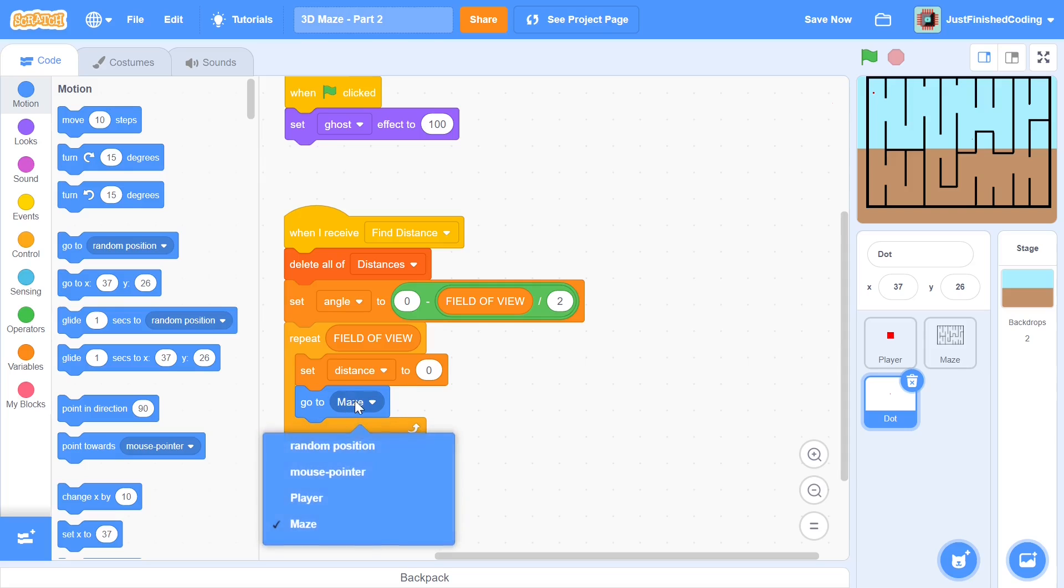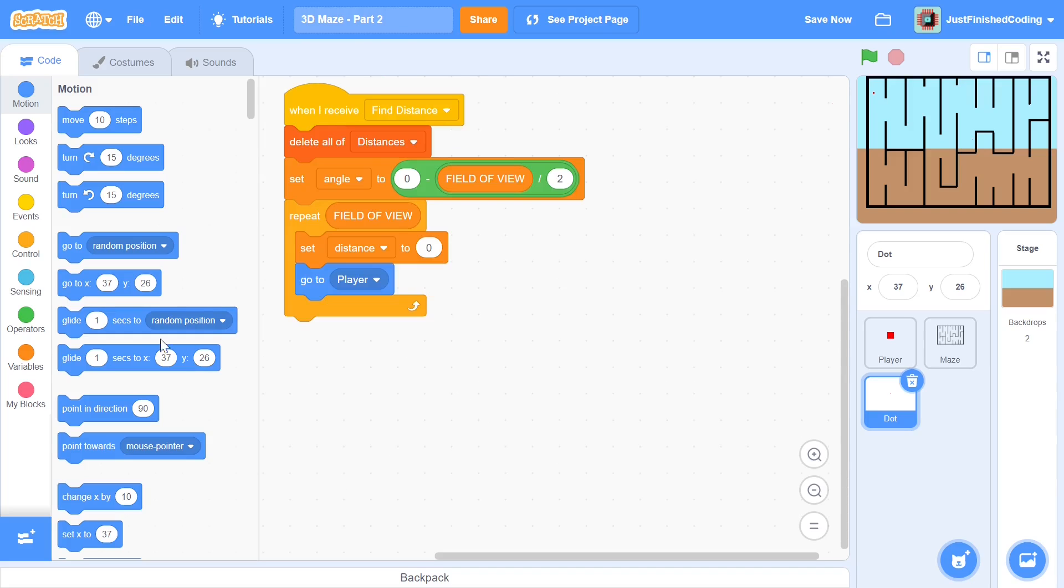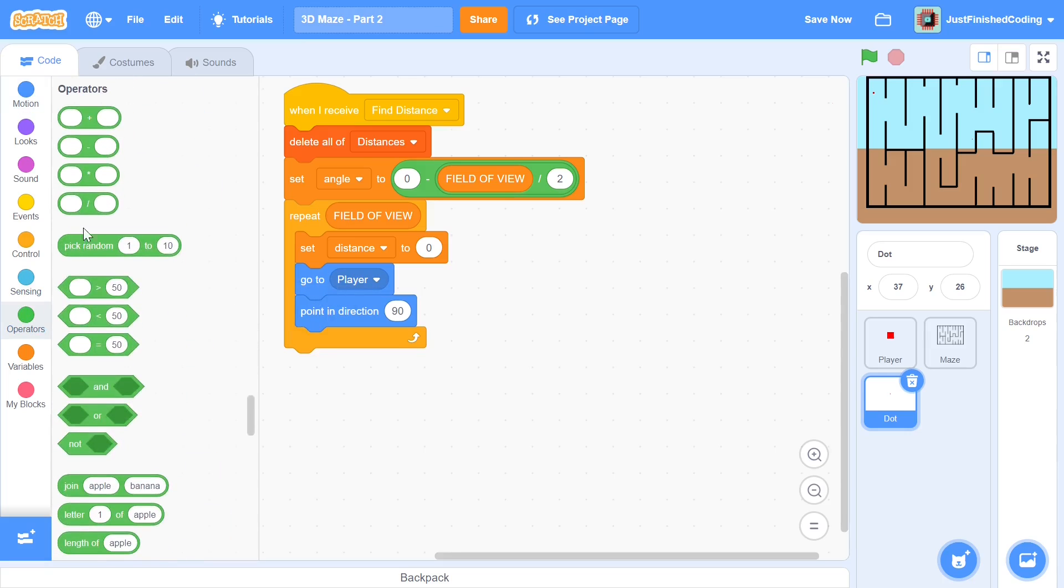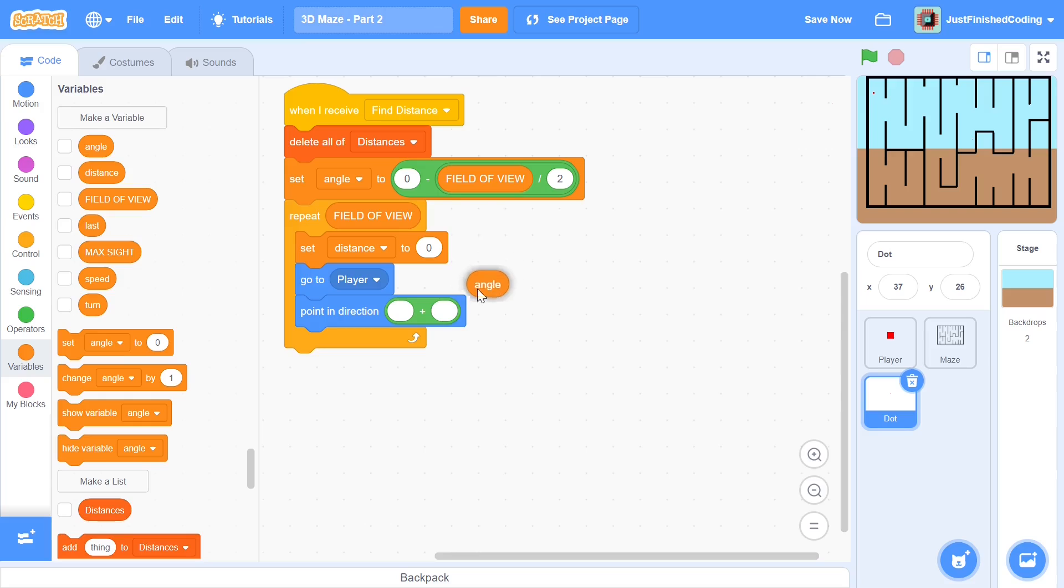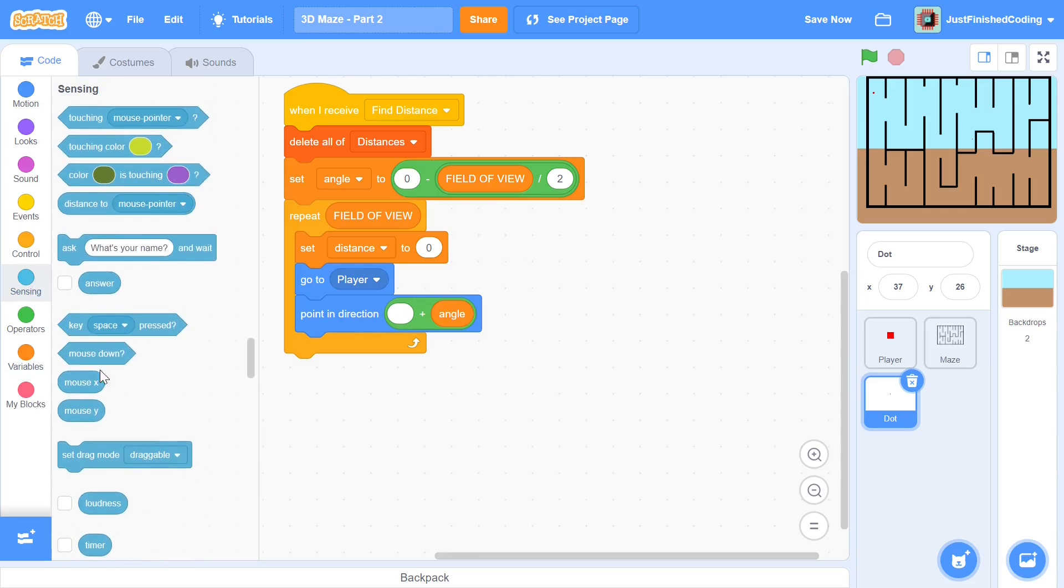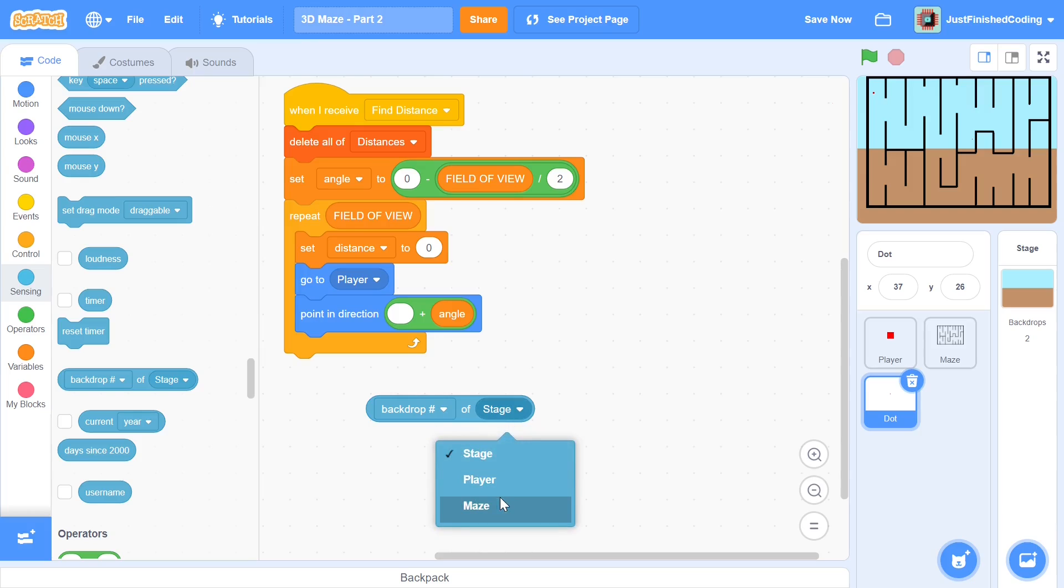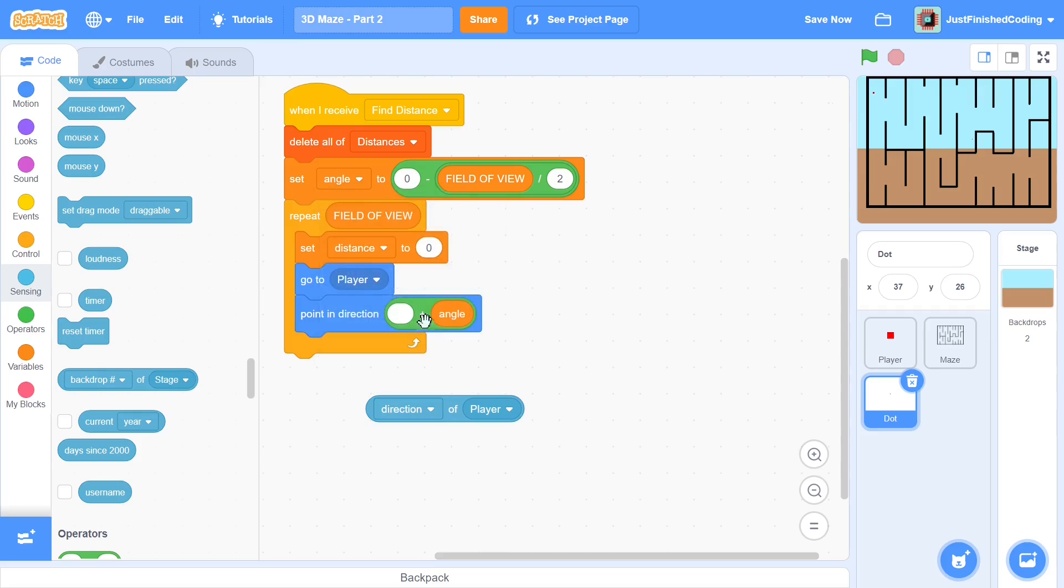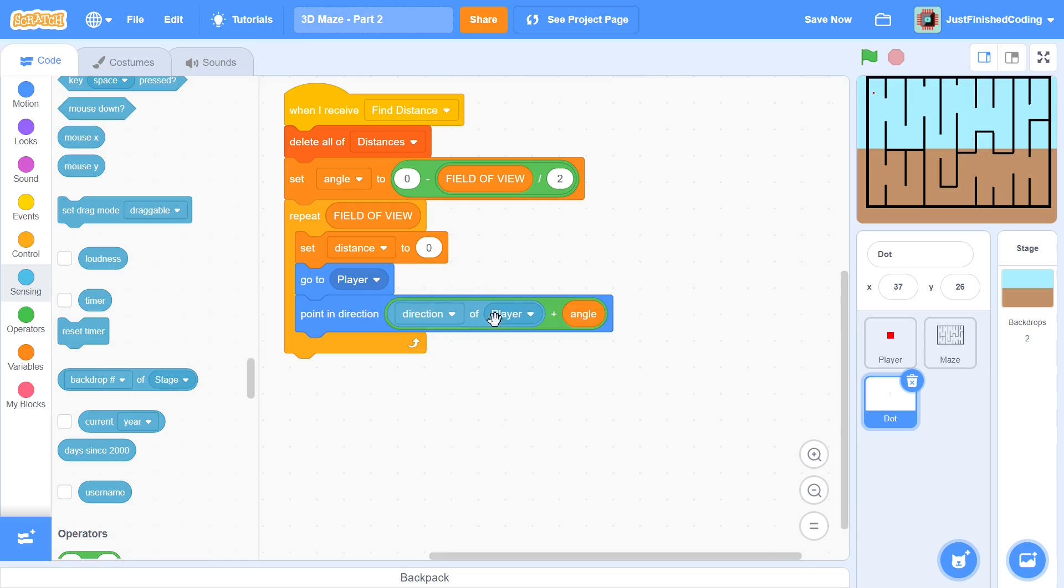So we will go to not maze but we will go to player each and every time and we will point in direction and this is where things get a bit tricky. So you can grab a plus from the operators and you can say point in direction plus angle and the first one you can head over to sensing and you can grab this block which says backdrop of stage and change the stage to be player. Now you can get access to the local variables of the player or the private variables whatever you want to call them and now you can say point in direction direction of player plus angle.